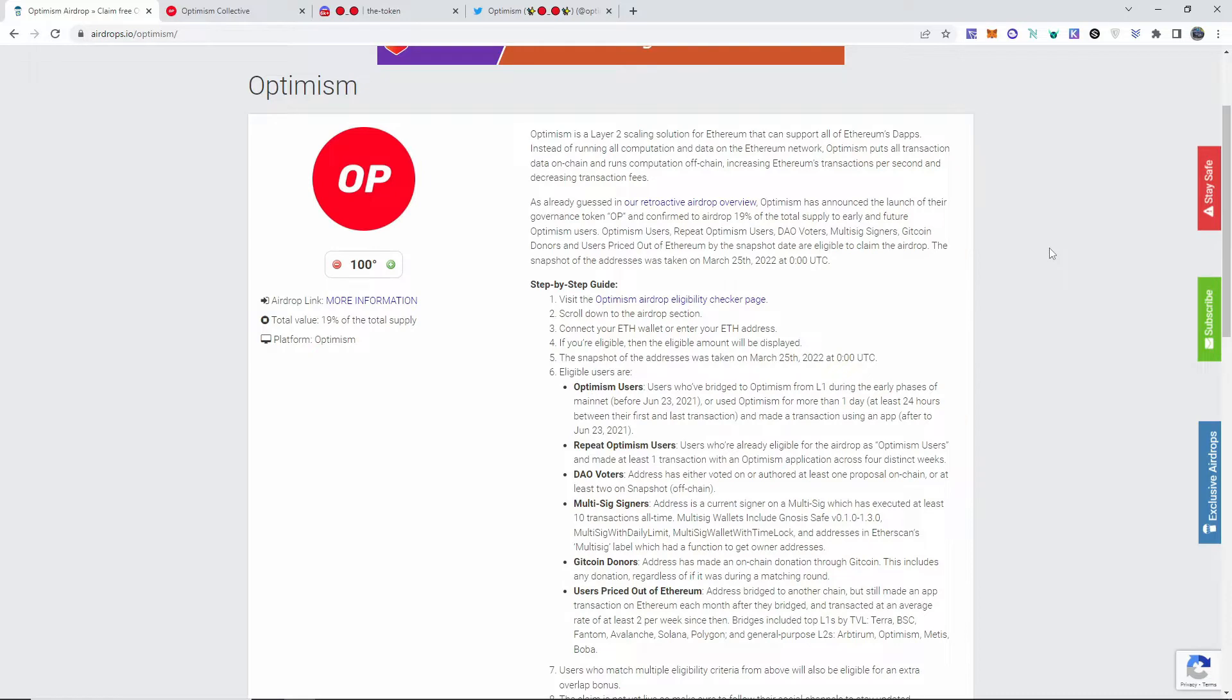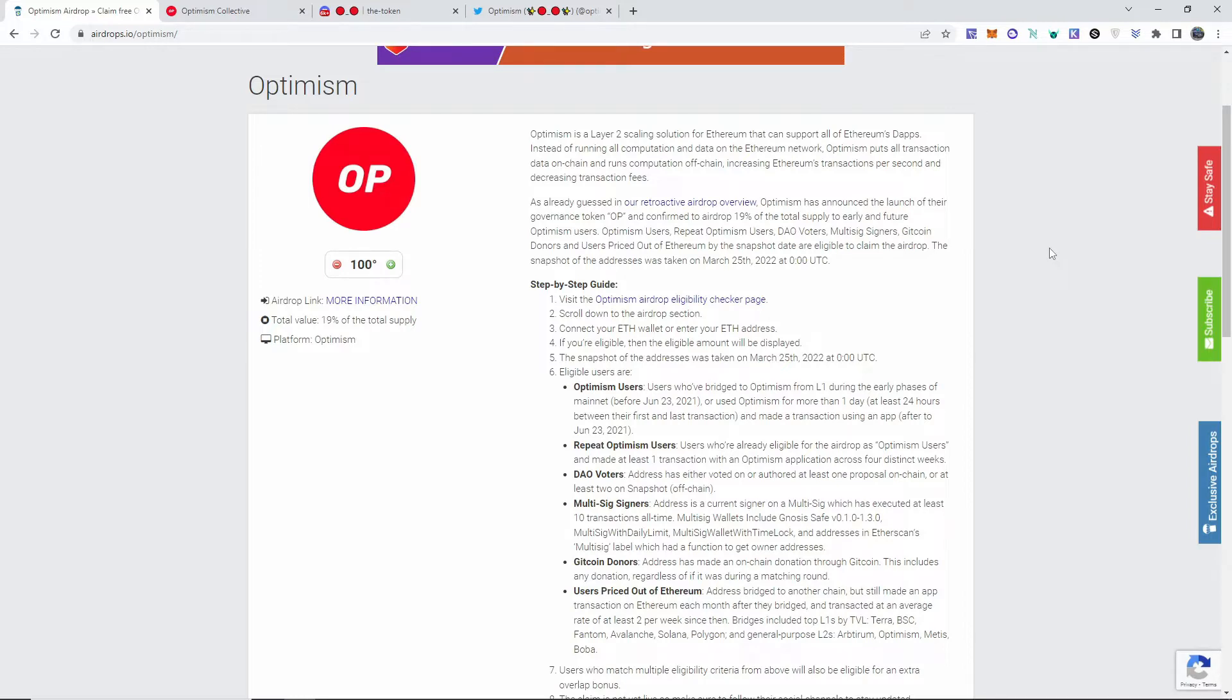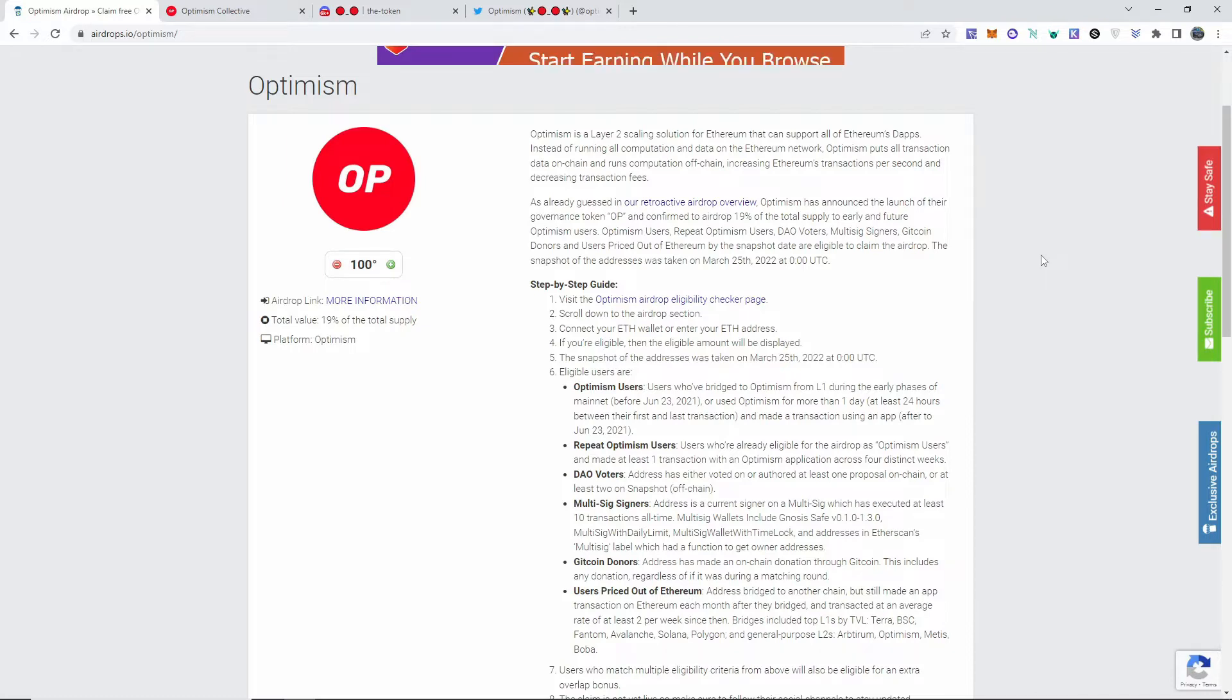In this video I'm going to be talking about the airdrop that Optimism is going to be providing for us. I'm pretty sure majority of you guys should be eligible, at least I hope most of you are. This token is OP. It is not out on exchanges yet and there's no price, so keep that in mind. It's still being processed, they have to add liquidity, and this is not the first airdrop they're going to be giving out. There's going to be multiple.